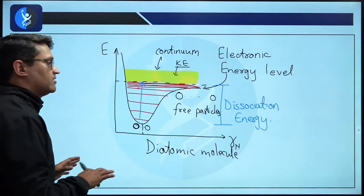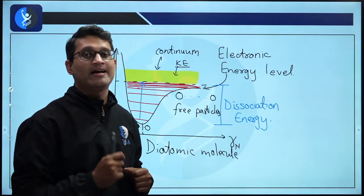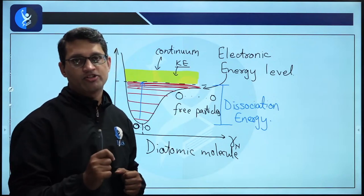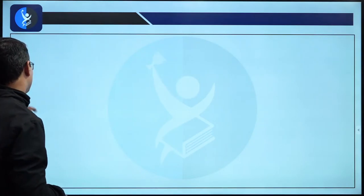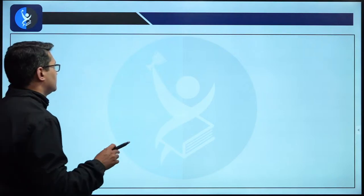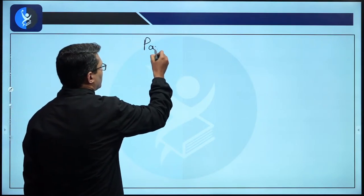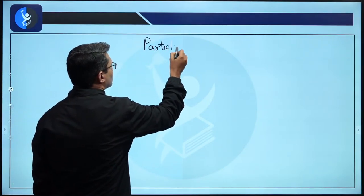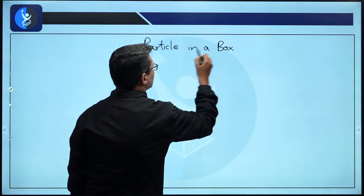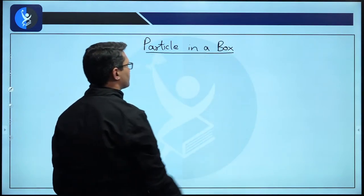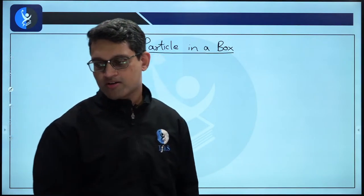So a free particle has an energy continuum. In this class, we are going to study a particle in a box.